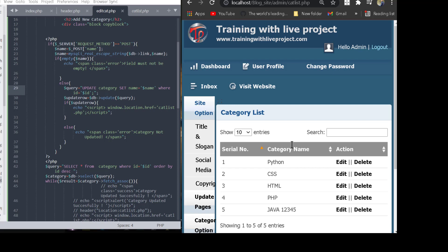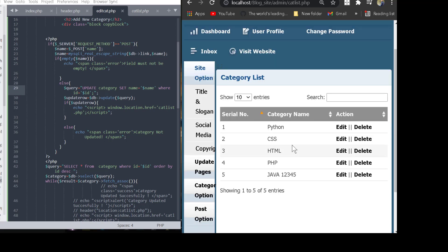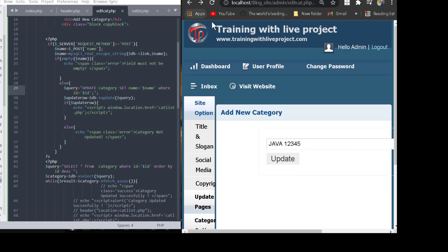The problem is removed. We successfully solved the issue and the page redirects to the category list from the edit category page. The problem is solved by using JavaScript code inside the PHP code. Thank you everyone, thanks for watching this video.